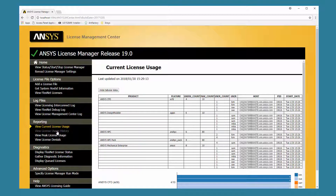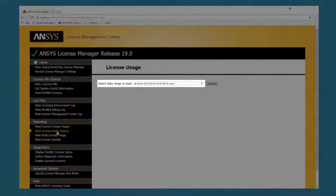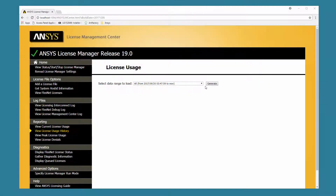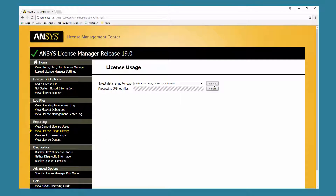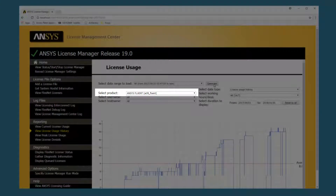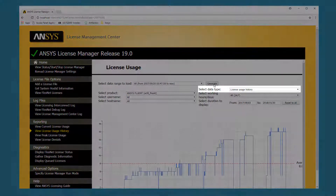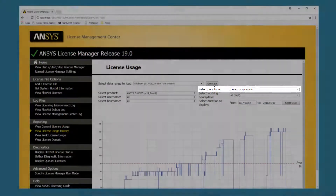The View License Usage History feature extracts data directly from your FlexNet debug log file and backup log files to produce a graphical display of the historical license usage for a specific product. Select the appropriate date range from the available drop-down menu and click Generate. The ANSYS License Management Center queries the logs and then displays the license history for the default product. Select the appropriate product from the drop-down menu to display the usage history for that feature license.